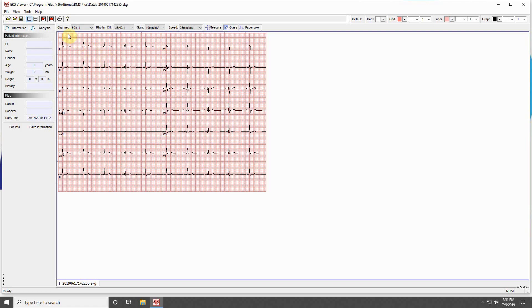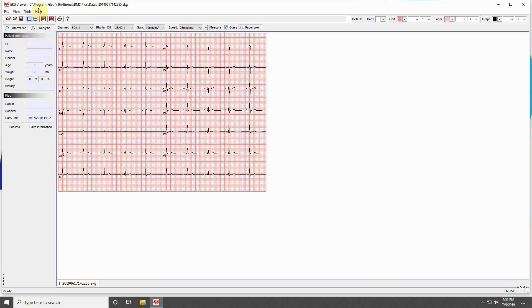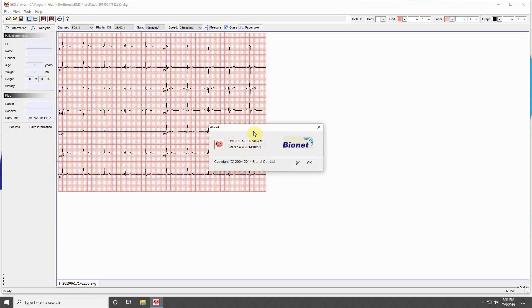The last tool is a toggle, which allows the ECG to display pacemaker detection or not. The last menu is the Help menu, where clicking About will display the current version of your software.